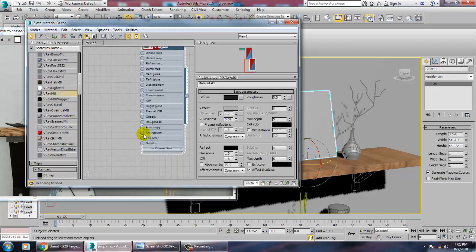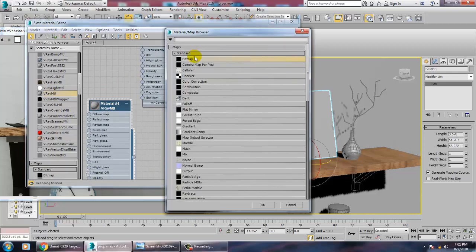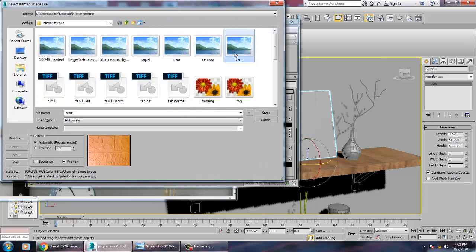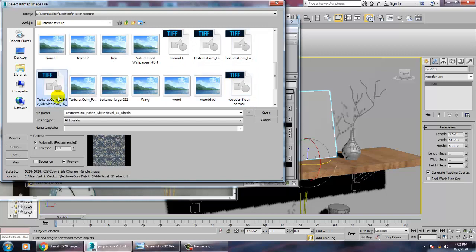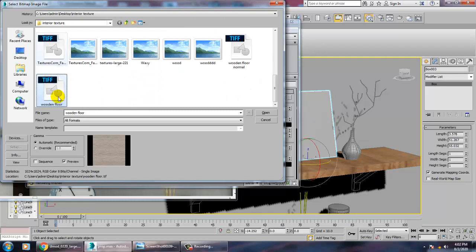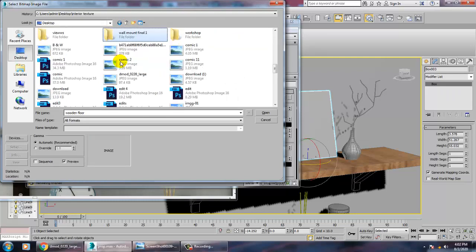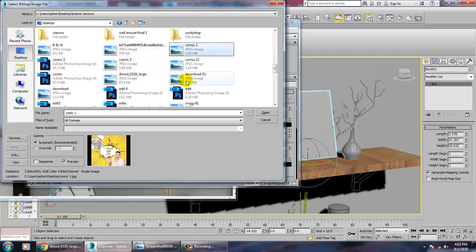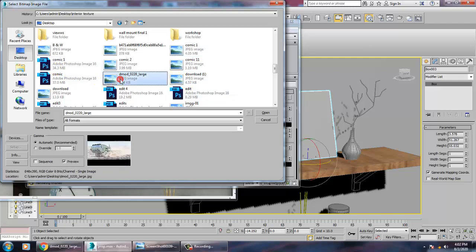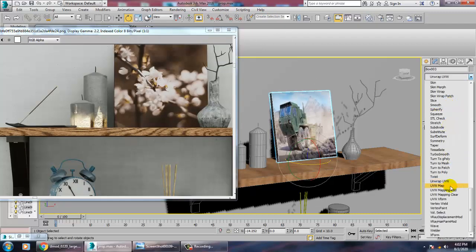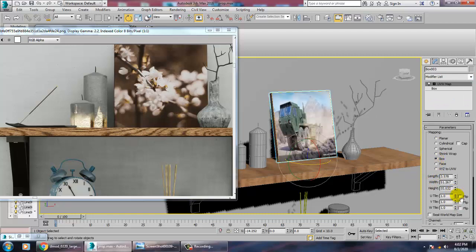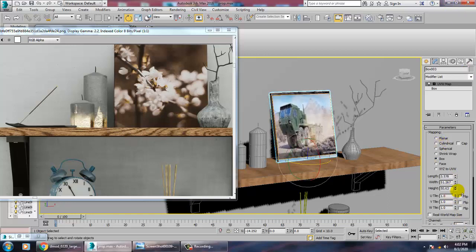Go into material again and we'll be assigning some rough materials. Add a bitmap, and if you have a wall painting texture you can go with that. Apply a UVW map and set it.